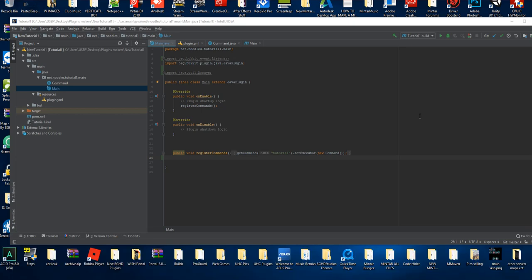Hello everybody, welcome back to today's plugin coding tutorial video. Today we're gonna be checking out how to add block break and block place events to your Minecraft Spigot plugin. We're gonna be checking out some pretty easy cancel events, and we'll get into the harder stuff in a future episode.